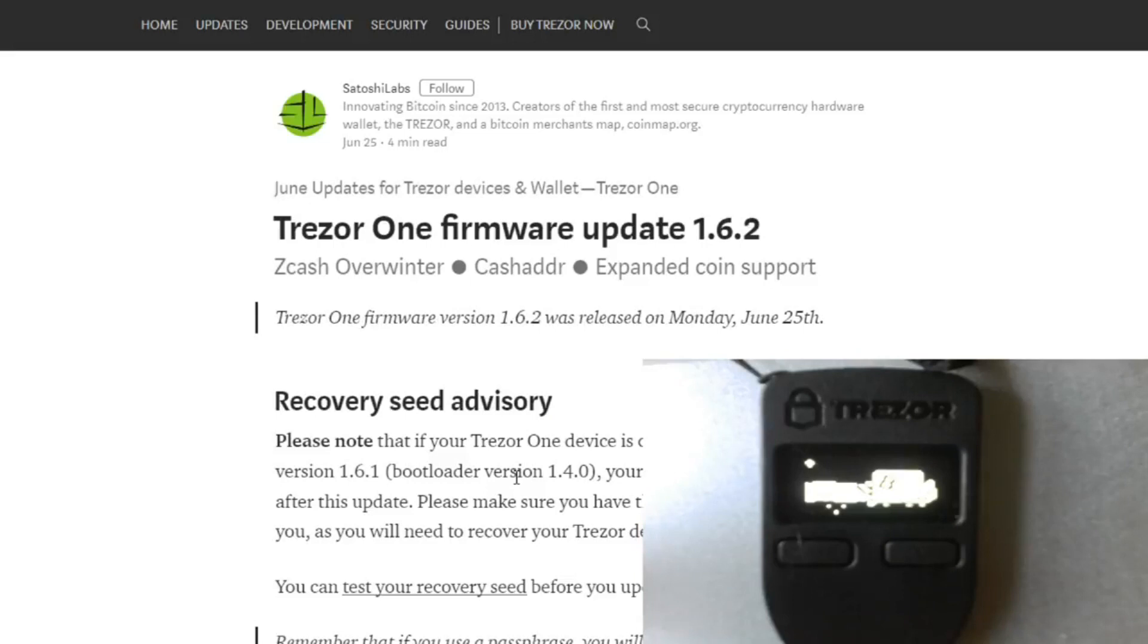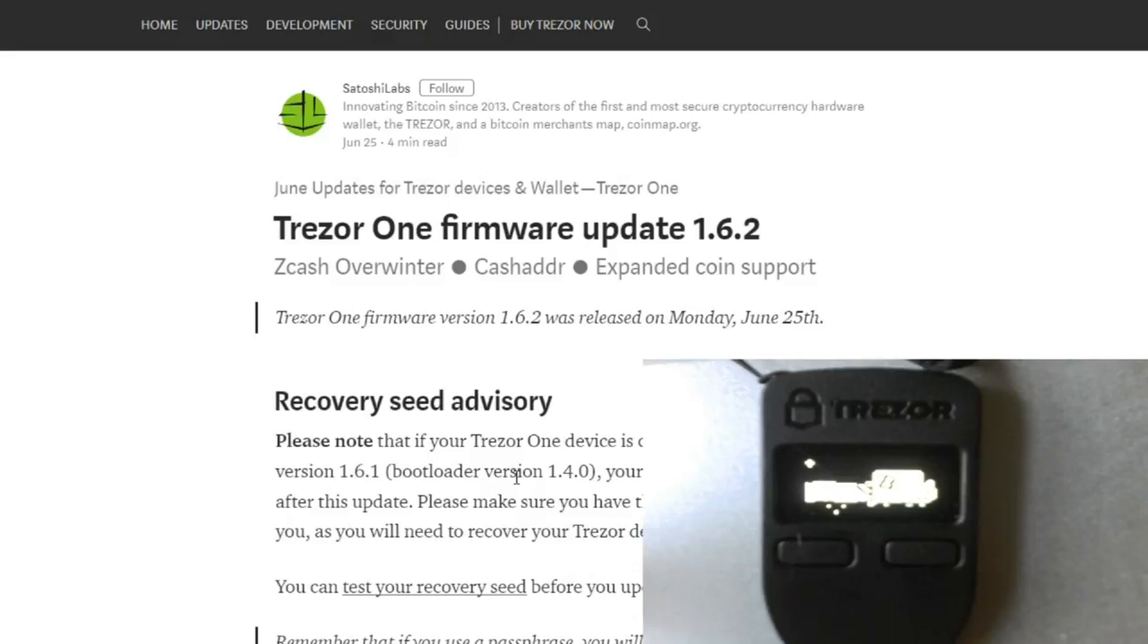Alright, so as we see the Trezor One firmware update version 1.6.2. That's the point right now. Like I said before, you need to make sure you have the seed. Why? Because it will be doing a memory wipe if you have version 1.6.1. It's going to wipe everything out, and we're going to see the recovery seed advisory.